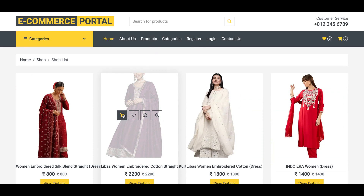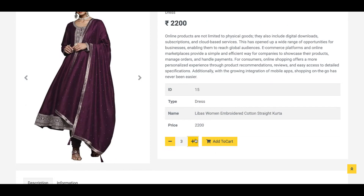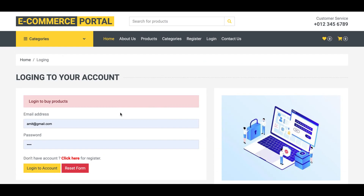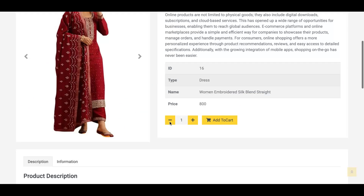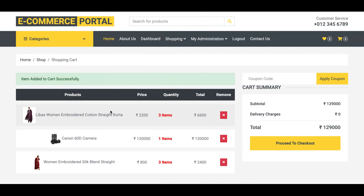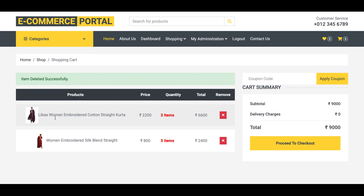Let's go and buy a product. If you try to add an item to the cart, there is a restriction — without login you cannot buy any item. You must have a user account on this portal to make a purchase. The test user ID is amit@gmail.com and the password is 'test'. After logging in, you can add items to the cart — for example, adding two items.